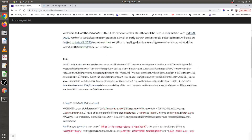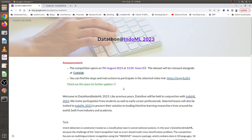I highly recommend you go through all the links: the MASSIVE dataset link, the CodaLab competition page link, and the separate playlist explaining steps and instructions for participants. All links will be provided in the description. Please go through the webpage to get a full idea about this datathon before participating.